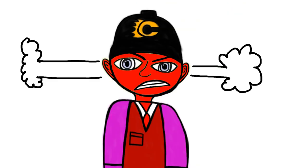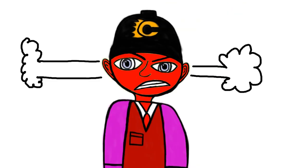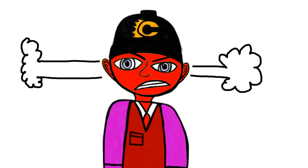Do you know who hates this error? Michael Bond. He requested a video called Microsoft Sam Rants on the Blue Screen of Death, so I uploaded this in April 2019. In fact, I really hate getting the Blue Screen of Death on my Acer Aspire TC-603 with Intel Core i5 processor as well.